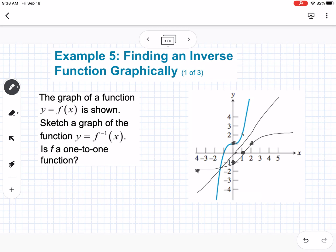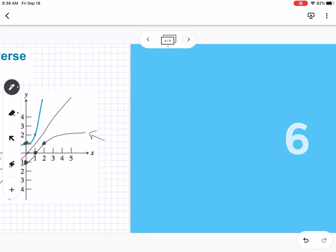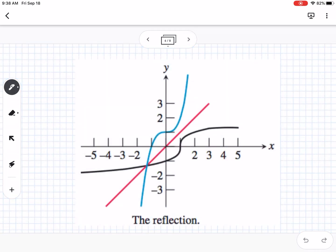Is f a one-to-one function? The answer is yes, because it passes the horizontal line test. So the inverse is also a function. This better graph shows the same idea — the inverse is the reflection of the original function over y equals x.